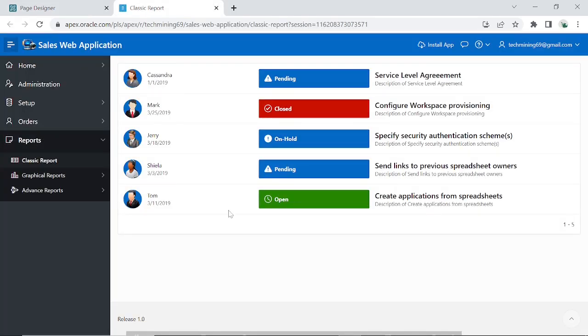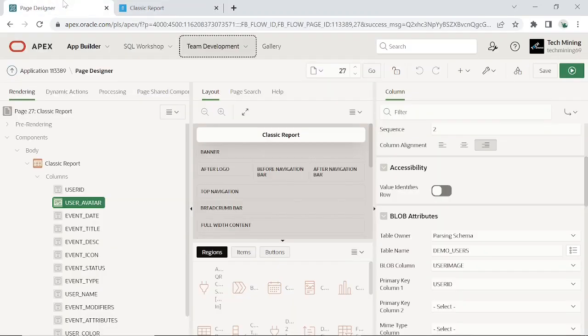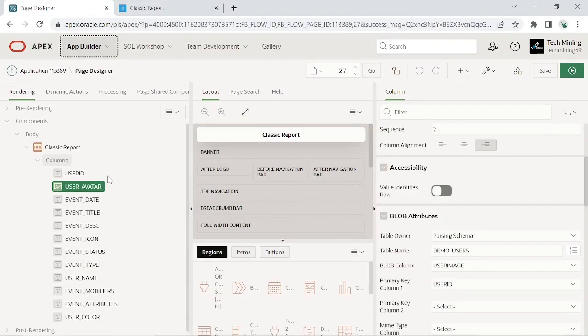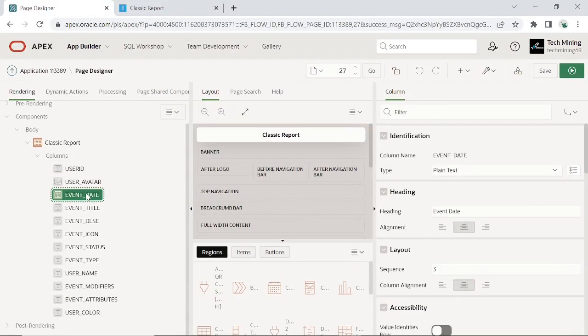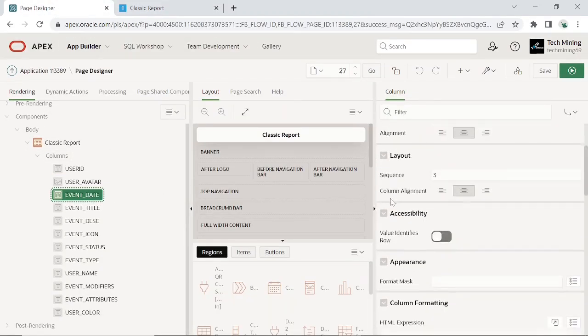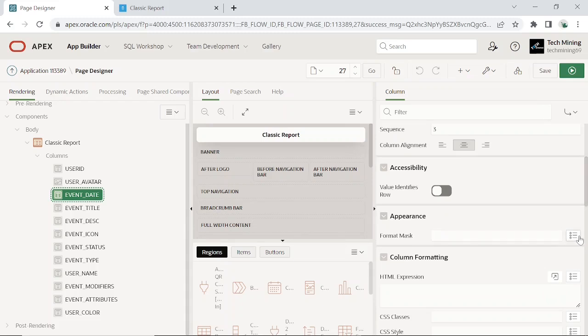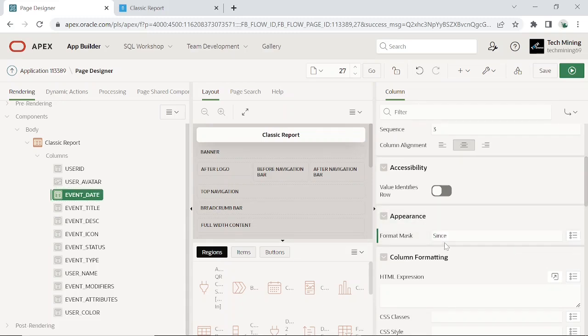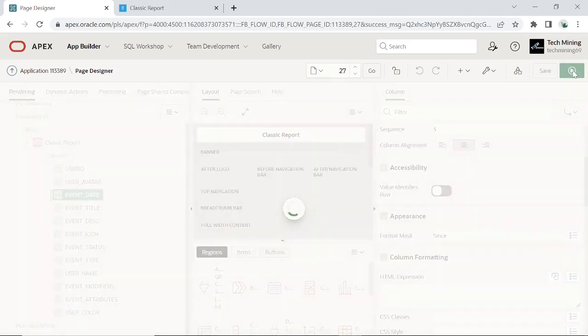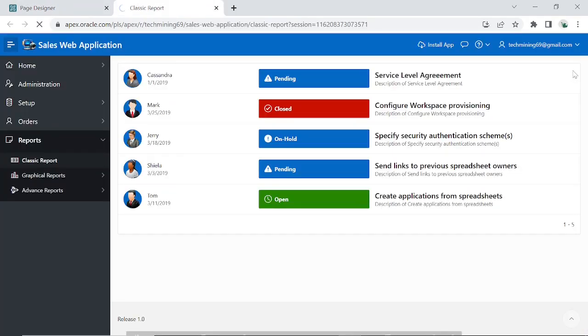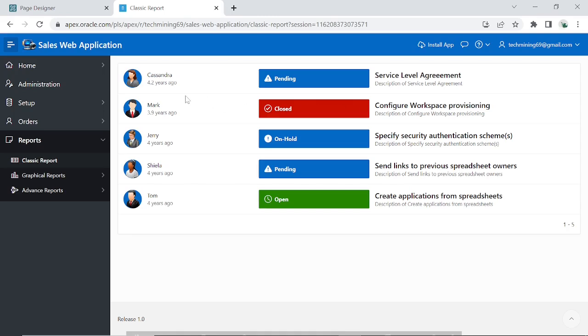Perform the following steps to further tweak the report. Enter since in the format mask attribute. Since is a special format mask, which formats the date or timestamp value as text, which indicates how much time has passed since that very timestamp.